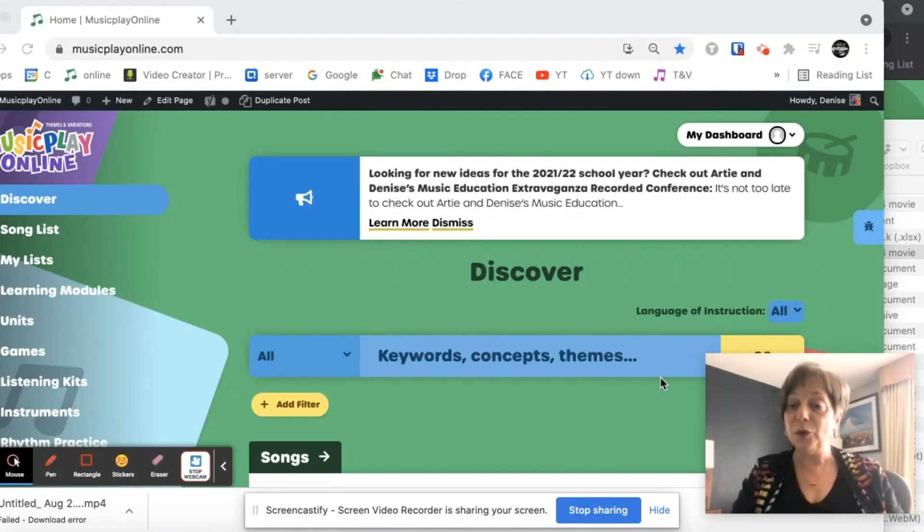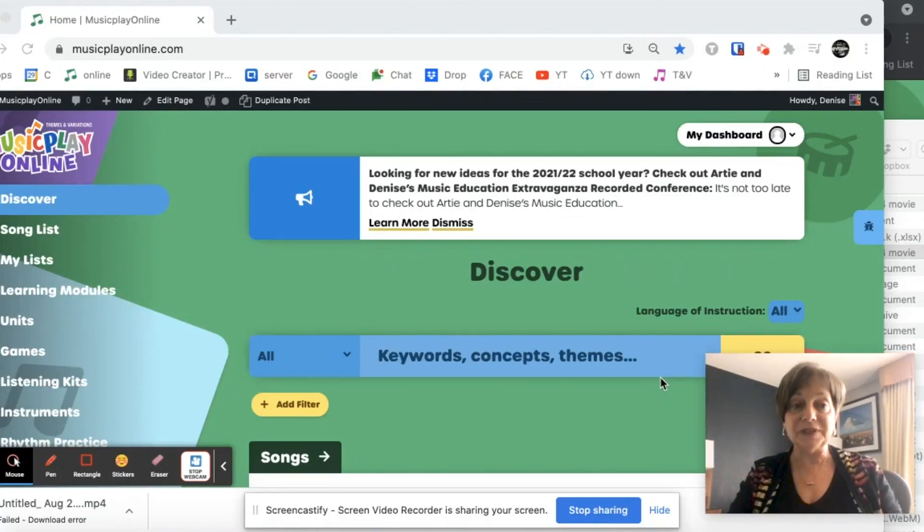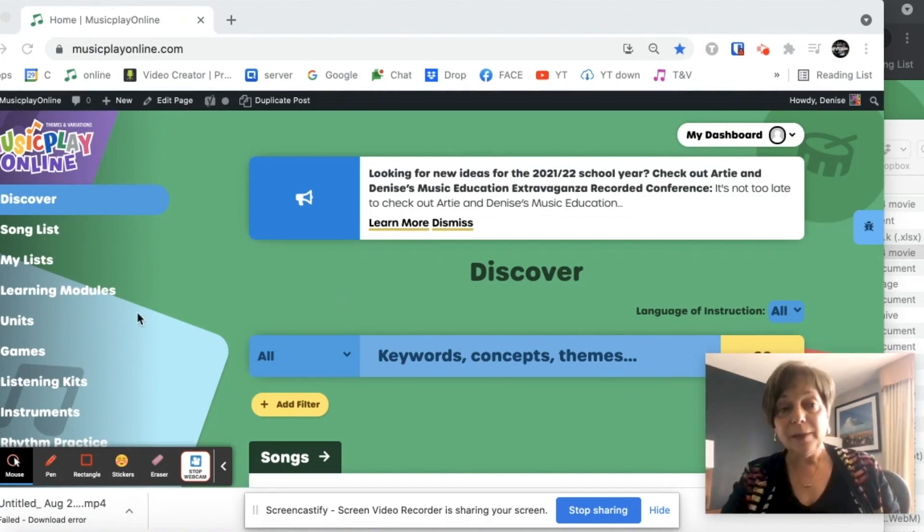Hi, I'm going to share how to use the search engines on Music Play Online, and I say engines because there's two.